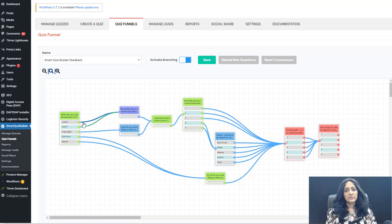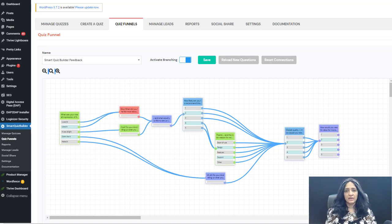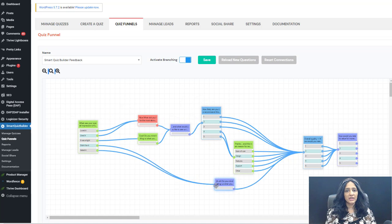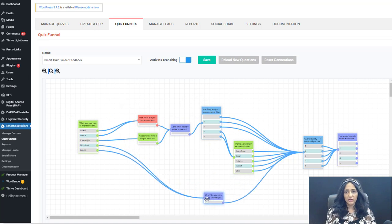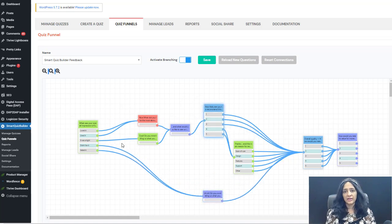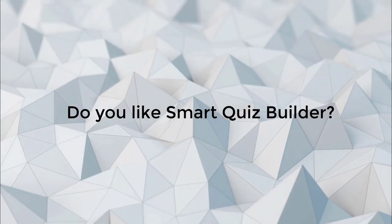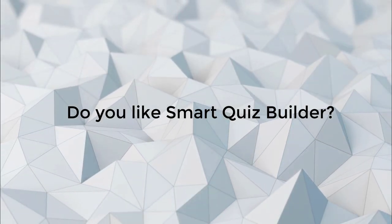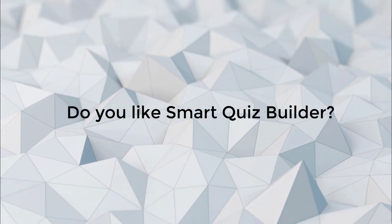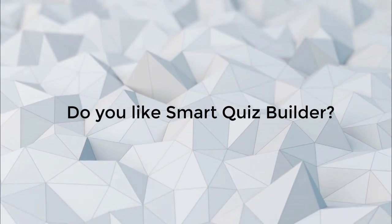For example, I have a Smart Quiz Builder feedback survey on my site. I want to find out what my customers think about SQB, what we can do to make it better, what are the things they like, what are the things they don't like. So say that the first question in the survey is: do you like Smart Quiz Builder?